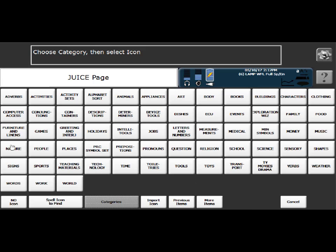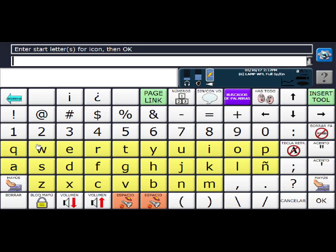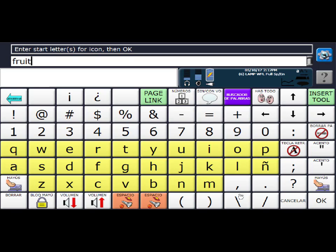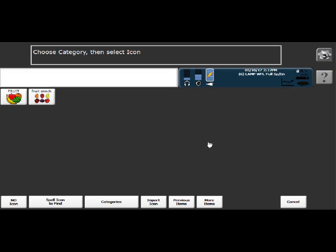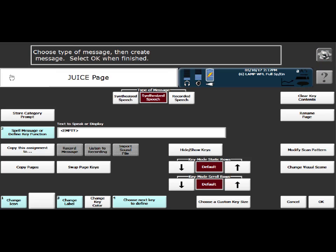So I'm going to go into change icon. And like I said, I could either search in the food category or spell icon defined. And that's what I'm going to say. And then I'm going to select my fruit. Picture is good. Message is not. I want it to say smoothie.